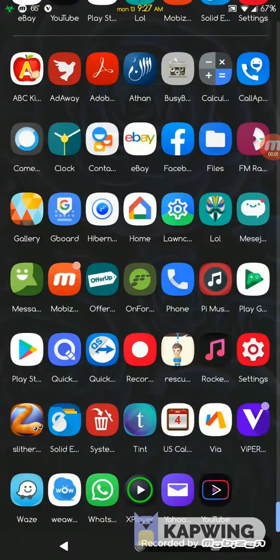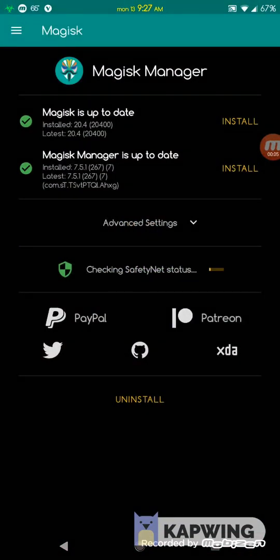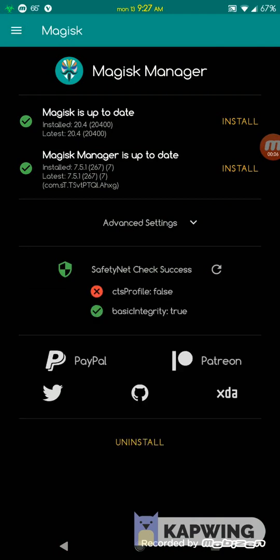Hey, good morning. In this video I'm going to show you how to fix the CTS profile failing when you try to check SafetyNet. Right now it is failing, and this happens when your phone itself does not have a fingerprint scanner profile.